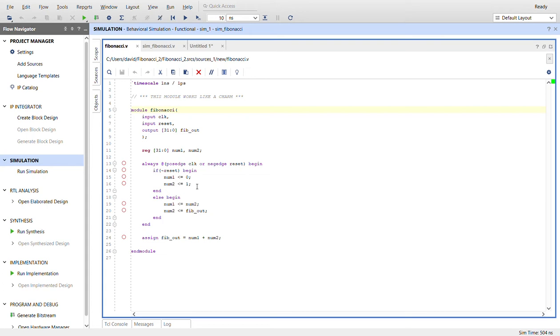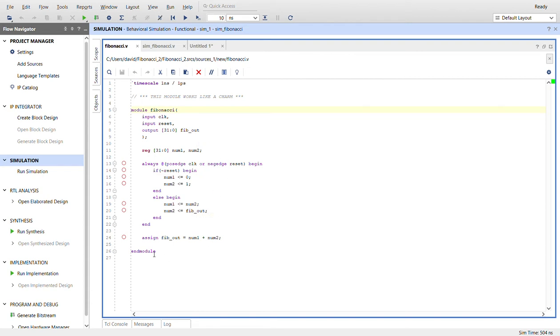Then once we release it from reset, which we do in the simulation, this is what happens. So num1 becomes num2 and num2 becomes the sum, which I call fibout. And I assign the value of fibout here as num1 plus num2, so it's a sum.